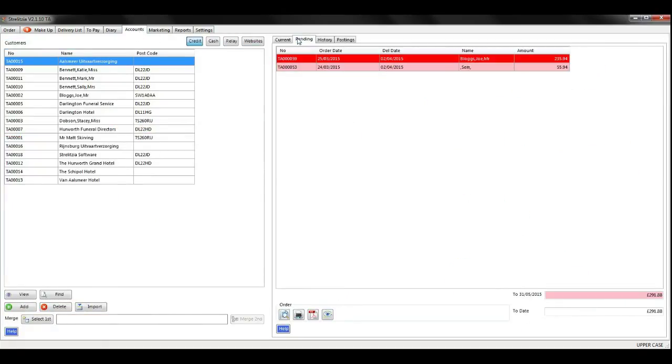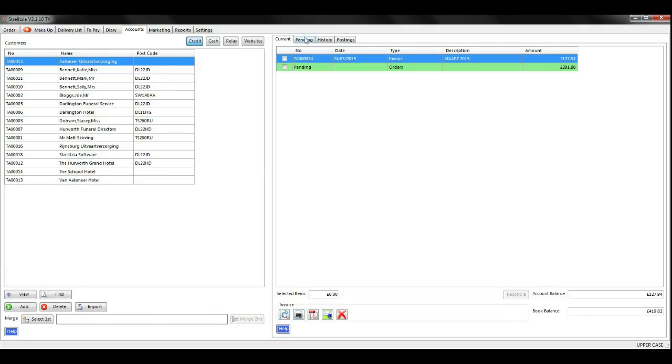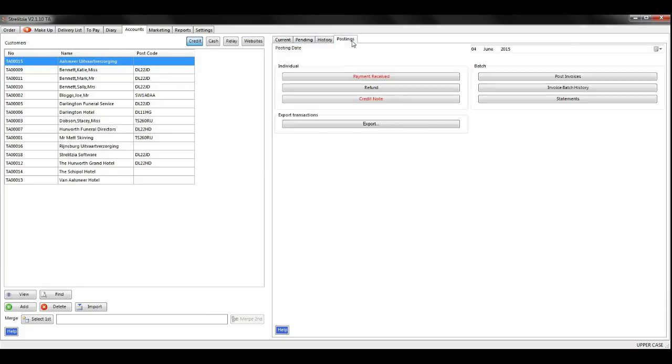The pending tab shows orders that are ready for invoicing while the current tab shows all outstanding invoices.